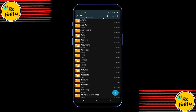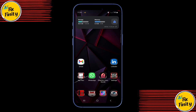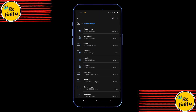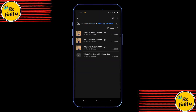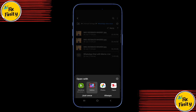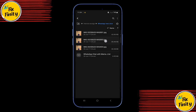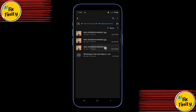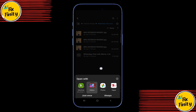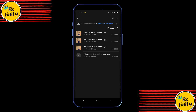This trick works perfectly for both photos and videos, so you'll never lose anything important again. Bonus tip: for extra privacy, move your saved media to a hidden or locked folder in your gallery. That way, it's secure and won't get deleted by accident.